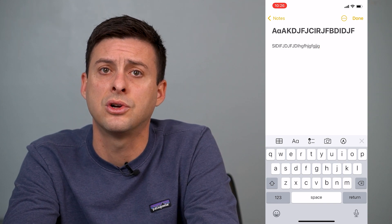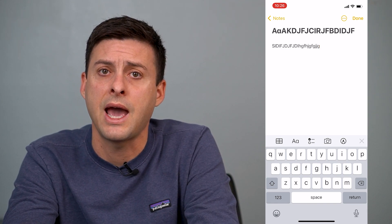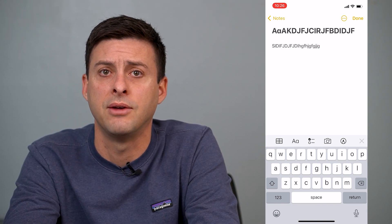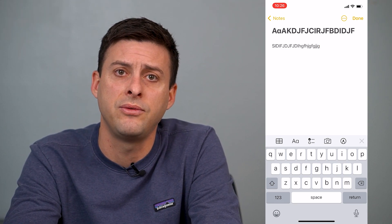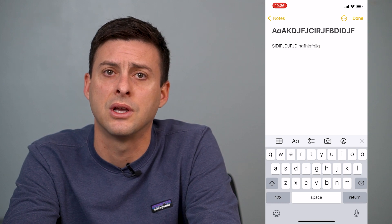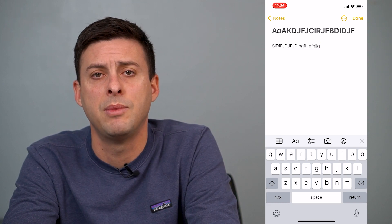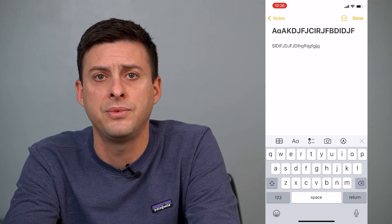So that's how you turn on Caps Lock on your iPhone. I hope this helps. Let us know if you have any questions in the comments below. Make sure to subscribe. Thanks.